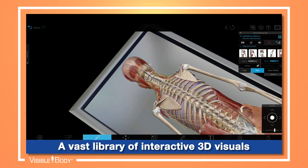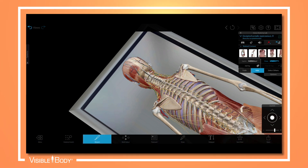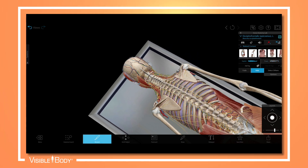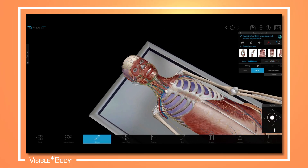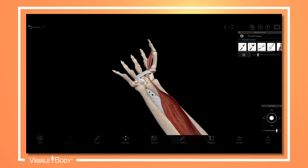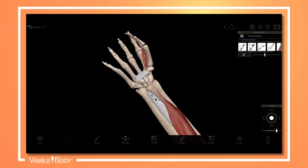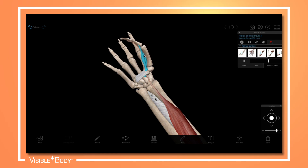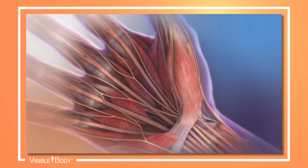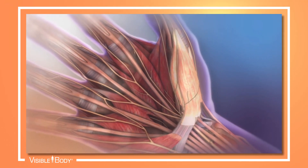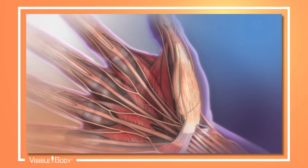Fully dissectable male and female gross and micro-anatomy models, interactive muscle actions, physiology and pathology animations.